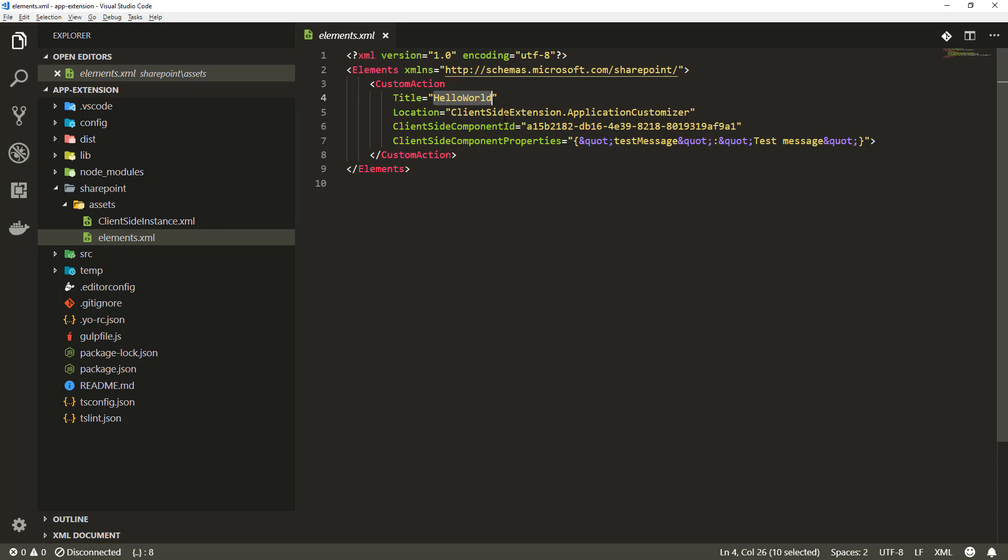The title isn't visible. We have a location which needs to be a client-side extension to an application customizer when we are activating an application customizer in a specific scope.